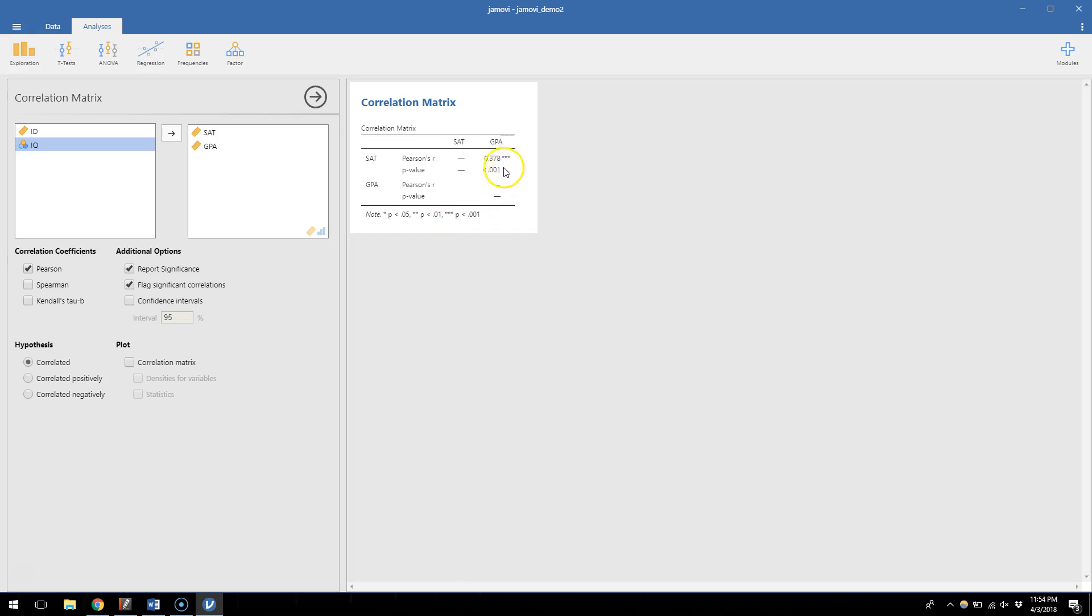So I can notice at a glance that this is significant without even looking at the exact P value number. So you might want to keep that on, you might want to turn that off, that is fine, however you want to do it. You can again play around with any of the other settings. At the very minimum though, this is pretty good at telling us what the correlations are.